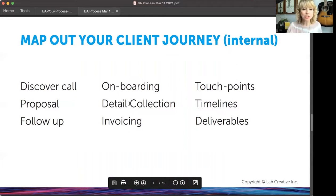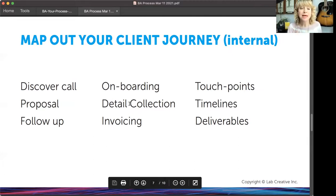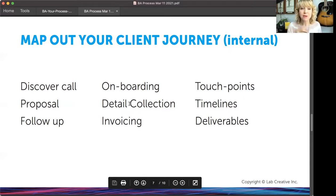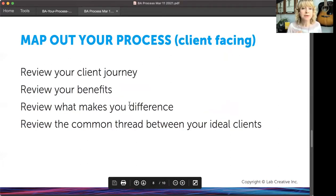This isn't what your clients see — this is really your internal process, because you want to make a repeatable client process. One of those steps was to create a process and make it repeatable, and part of it is what you do behind the scenes. That's really important.